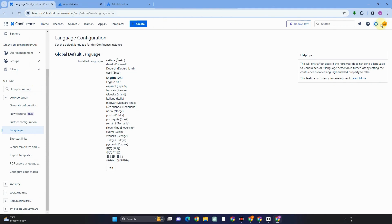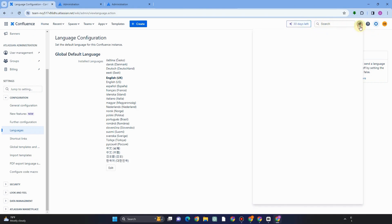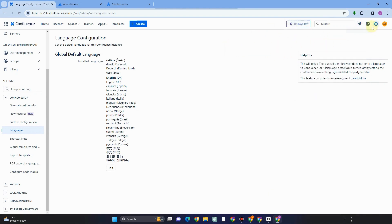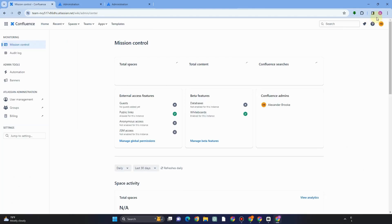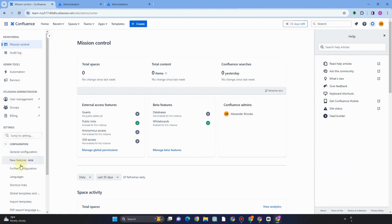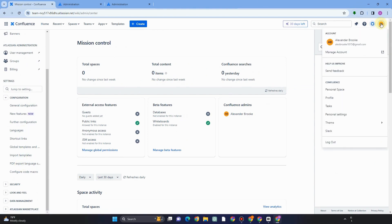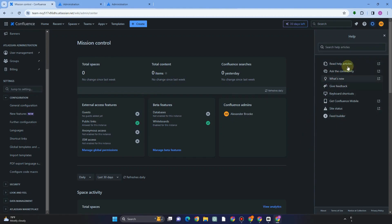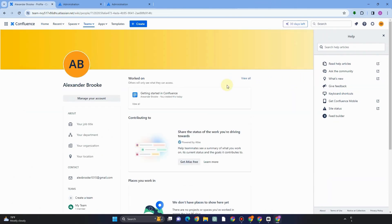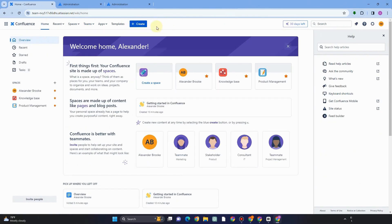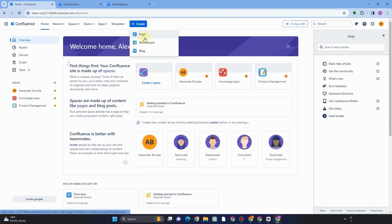We also have Security, Data Management, Look and Feel, and Marketplace. In the top right corner, Notifications will alert you to any new activity on Confluence. If you encounter problems, click the question mark to find helpful articles. Tapping the gear icon takes you directly to Settings. Under your Profile, you can see features like Theme — click it to change your theme. You can also update your profile details such as job title, organization, and contact information.